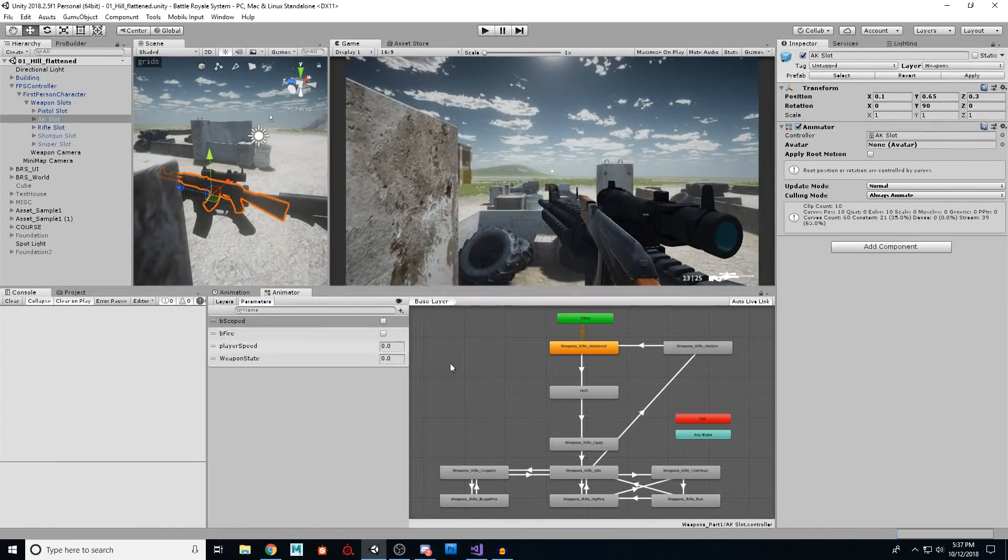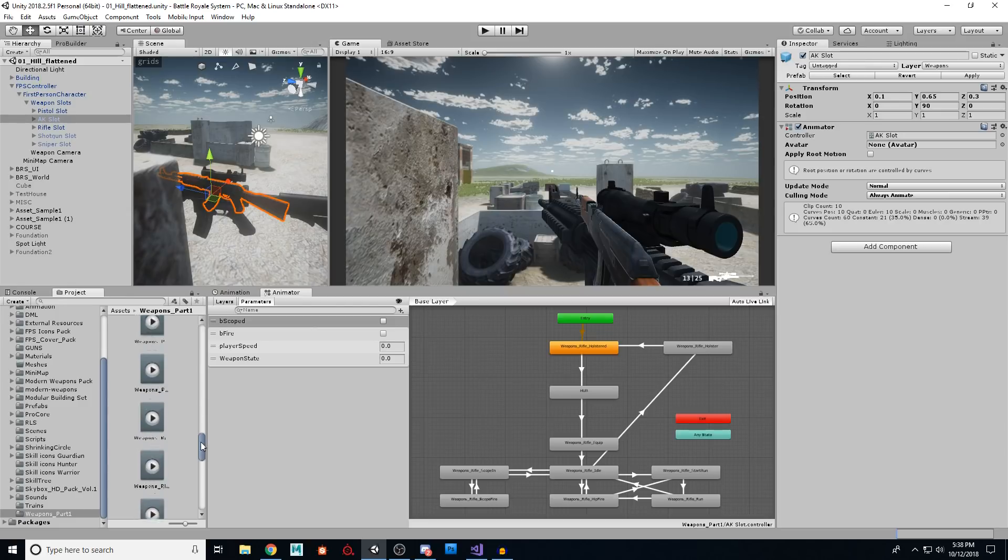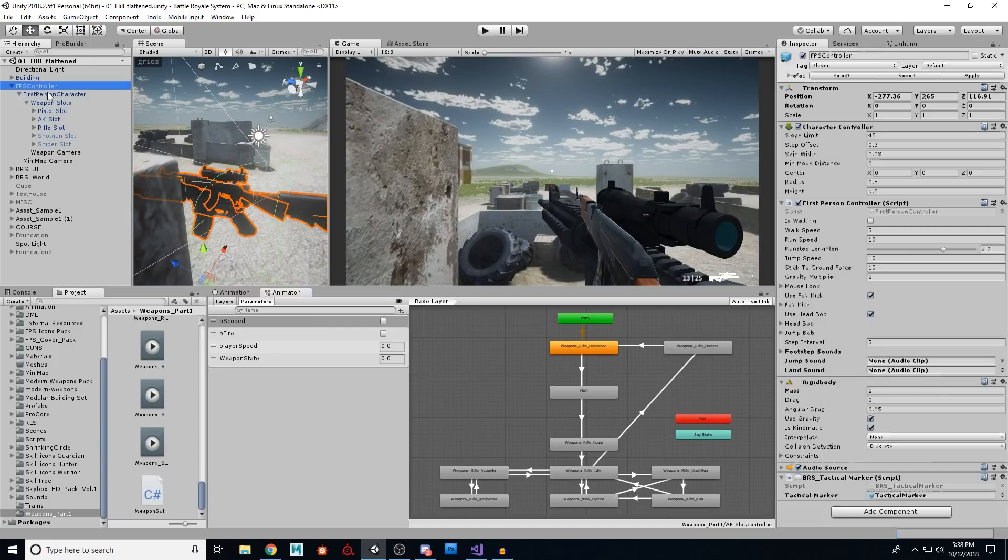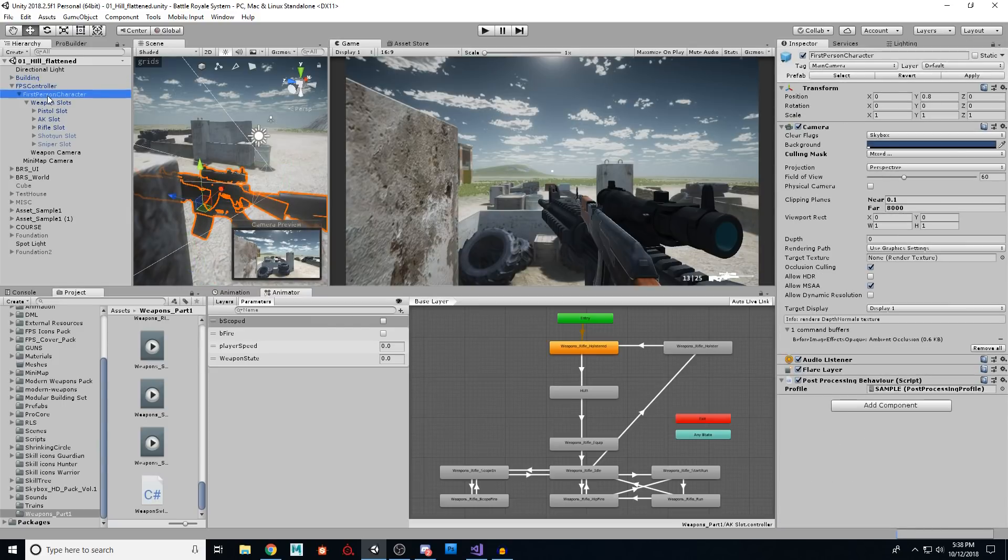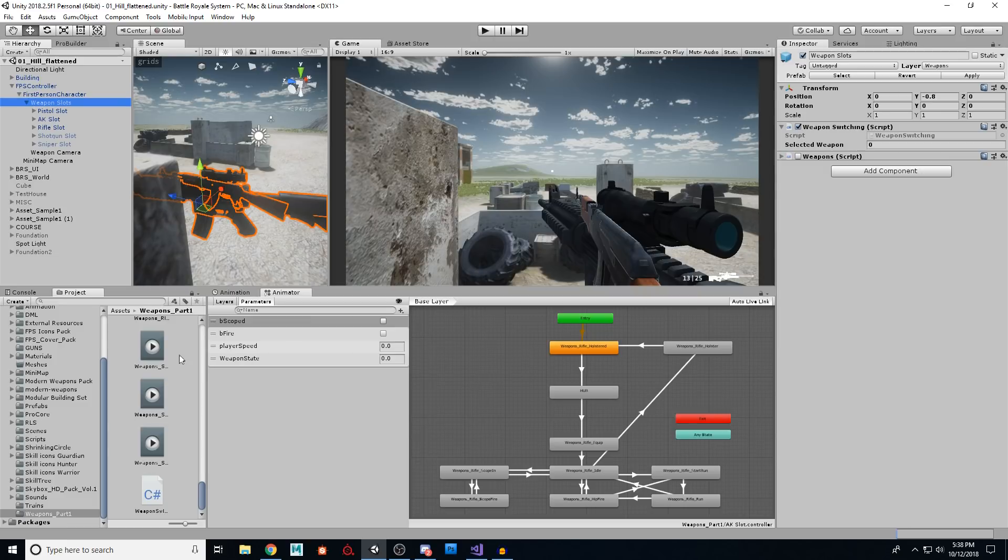So with that code all set, if we go into our project and take a look at the code, the code is right here. It's called WeaponSwitching.cs. And we can put that under our FPS controller, first person character. We have a weapon slots object and we put it right there. Just drag it right there once it's compiled.